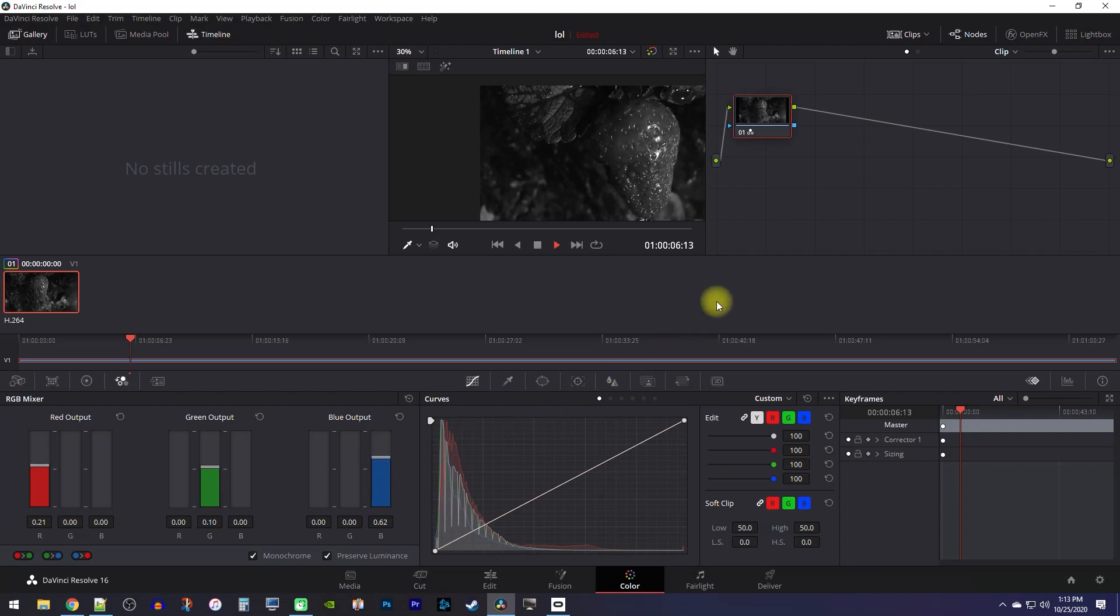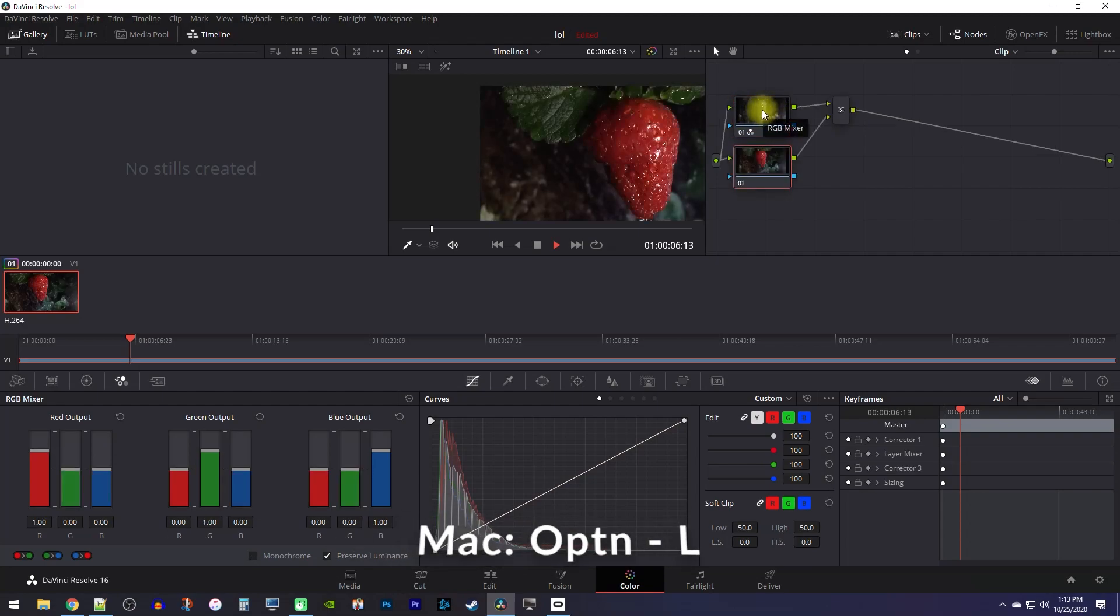Next, make sure your node is selected up here, and then use the ALT-L keyboard shortcut to add a layer mixer to your node.